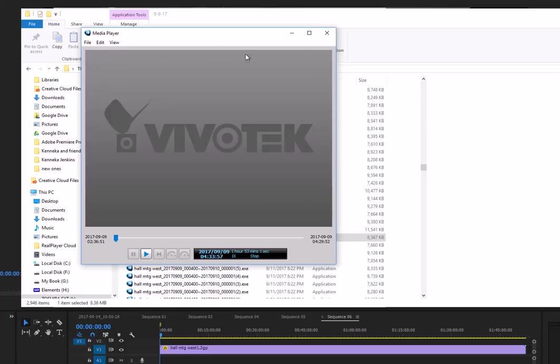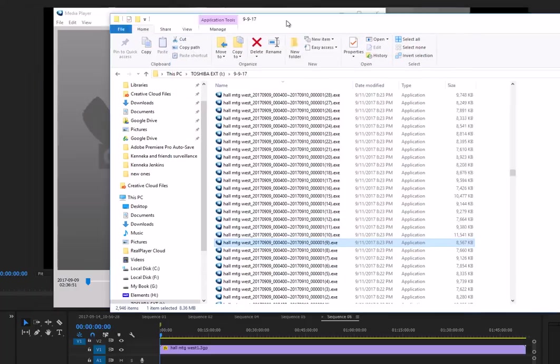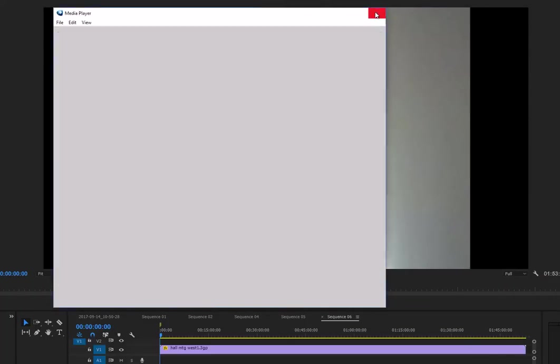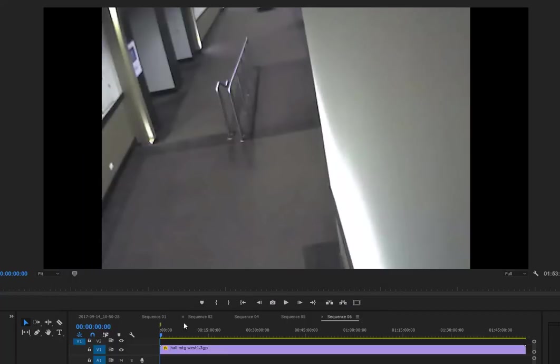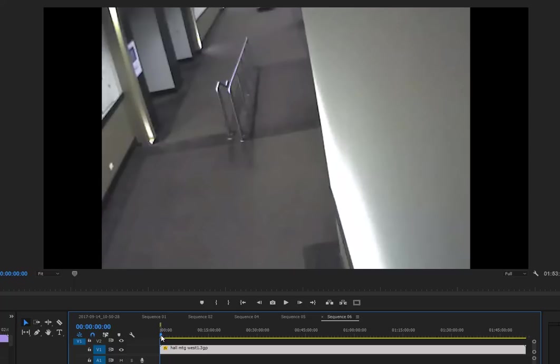All right, so I saved it as a 3GP file, then I put it into my Adobe Premiere Pro program and I loaded it up down here. Okay, so let's watch this again.